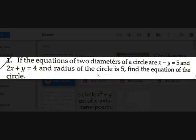Hi guys, Dejesh here back with another video on Easy Math. On previous Friday we discussed about circles and some basic equations of a circle. Today let's see examples on those basic equations and an important topic.